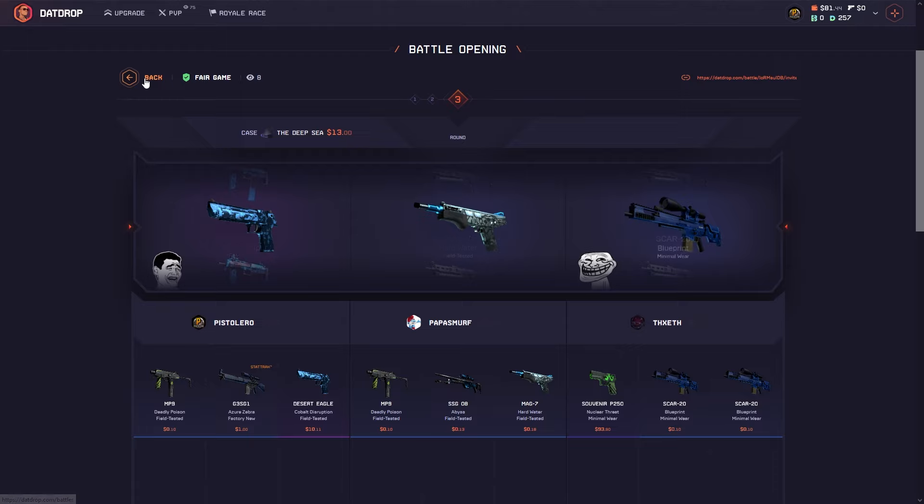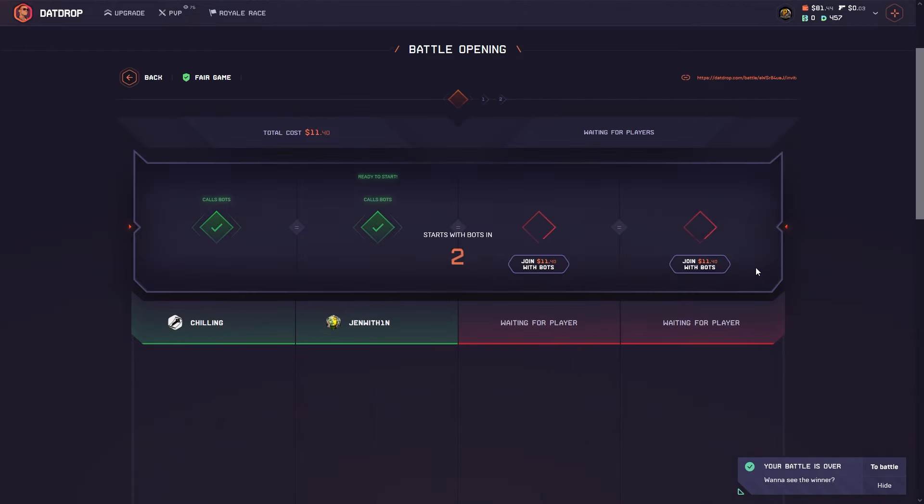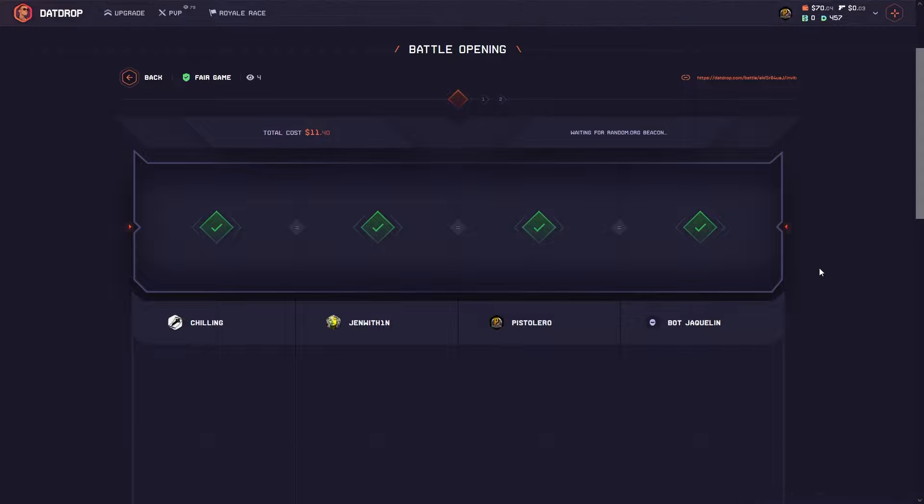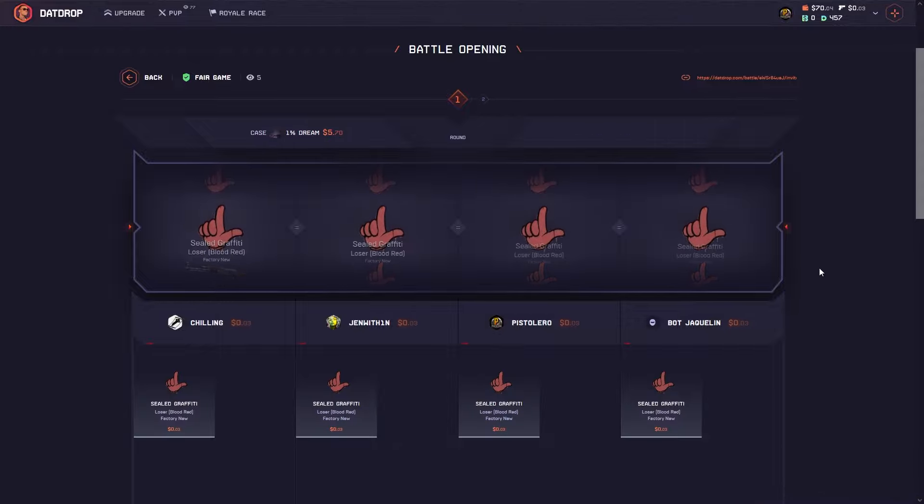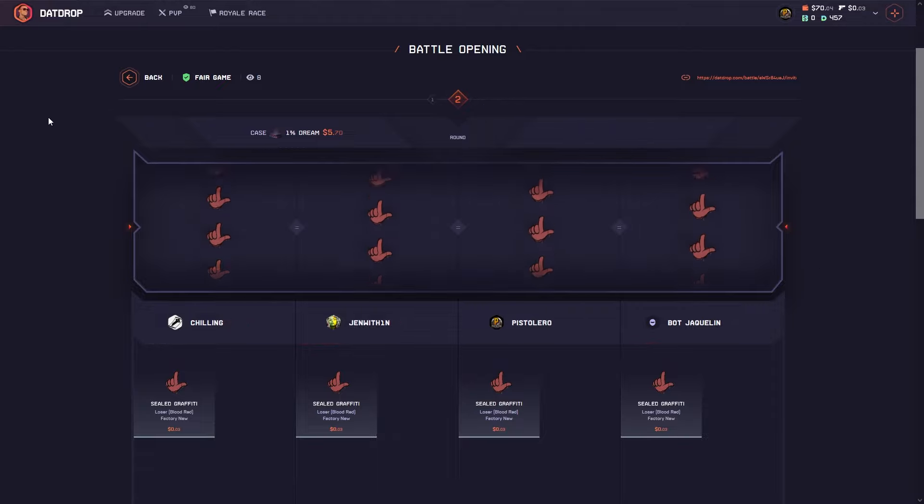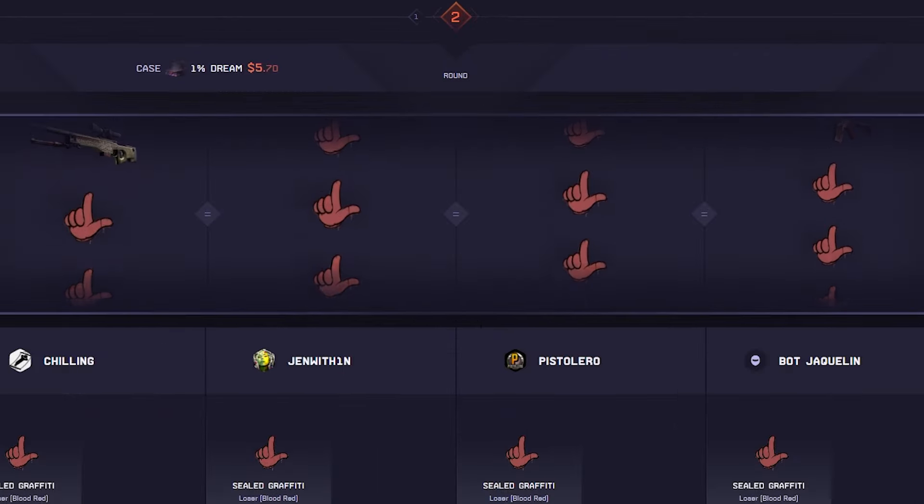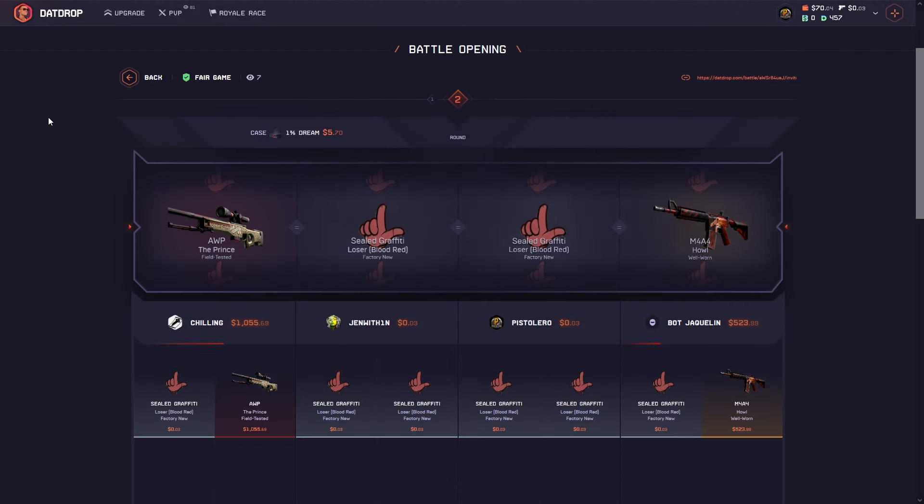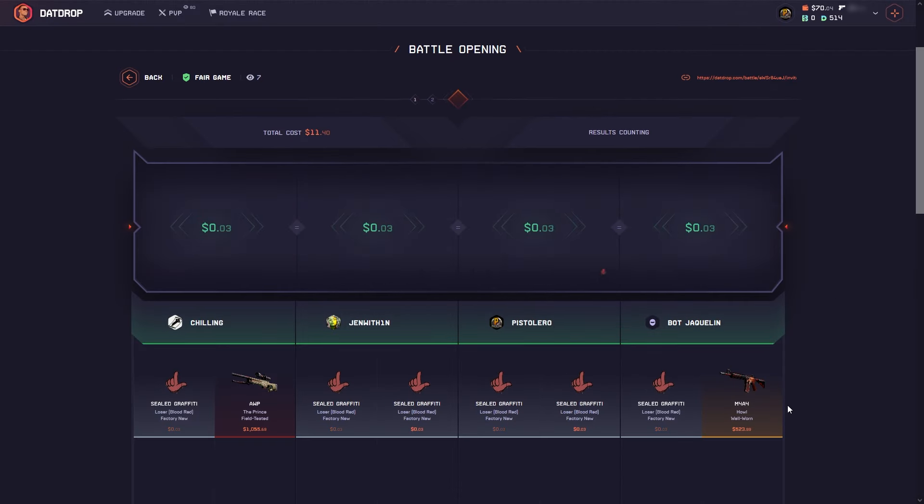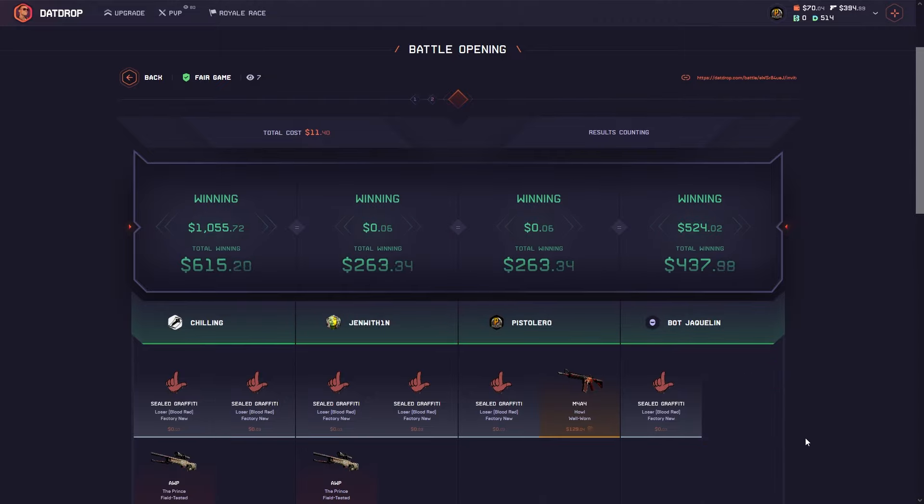All right guys, desperate times call for desperate measures. Let's join here real quick. We'll be down to $70, I don't expect anybody to pull, but hey we should test our luck here on the one percent dream. What? Oh my god, what is this?